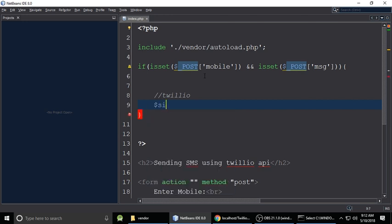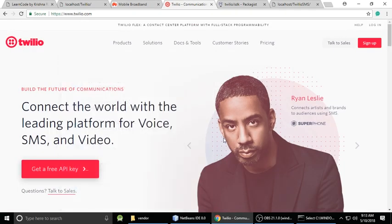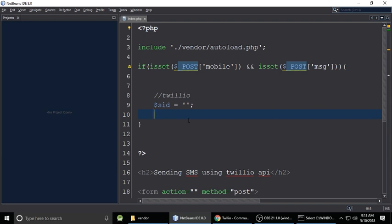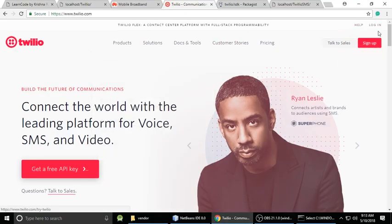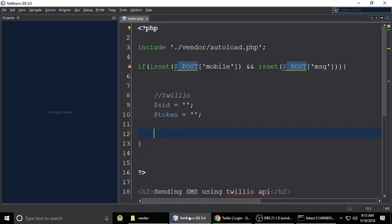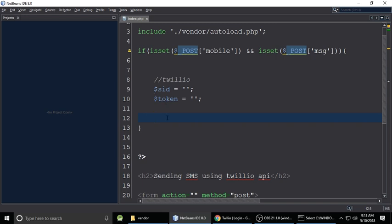If both fields are set, we write the Twilio code. First, define the SID variable — we will get the SID from our Twilio account. Next is the auth token, which we also get from the Twilio console. These two credentials are required from Twilio.